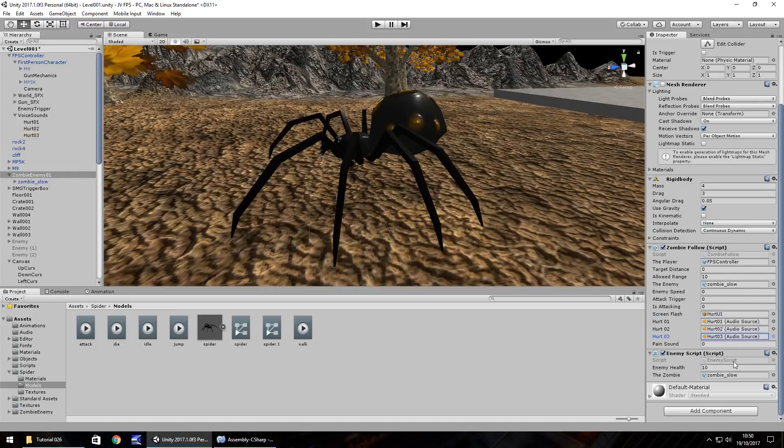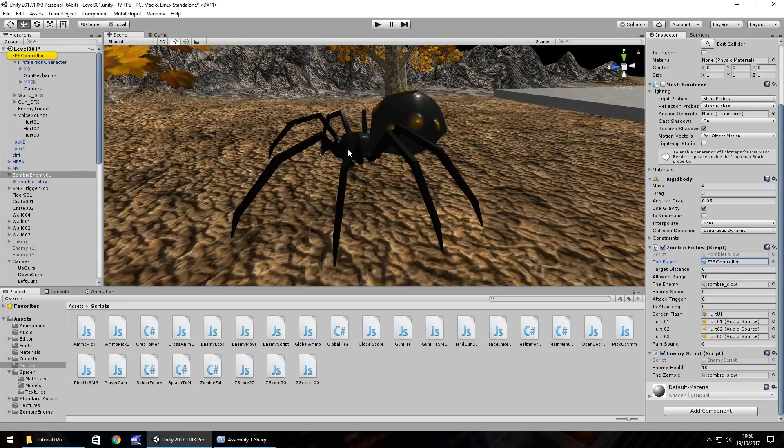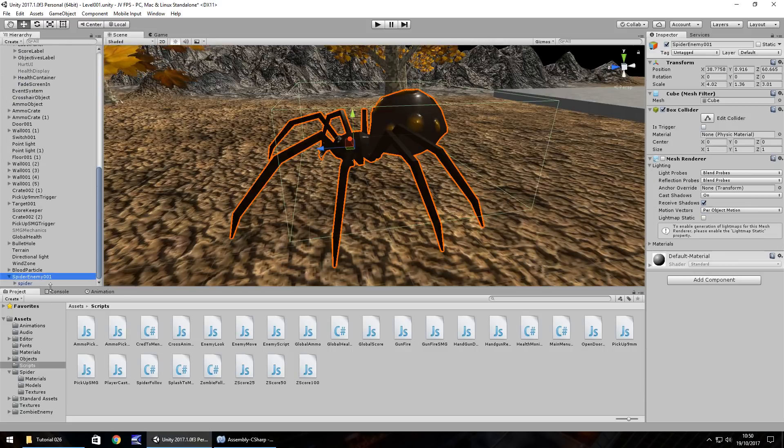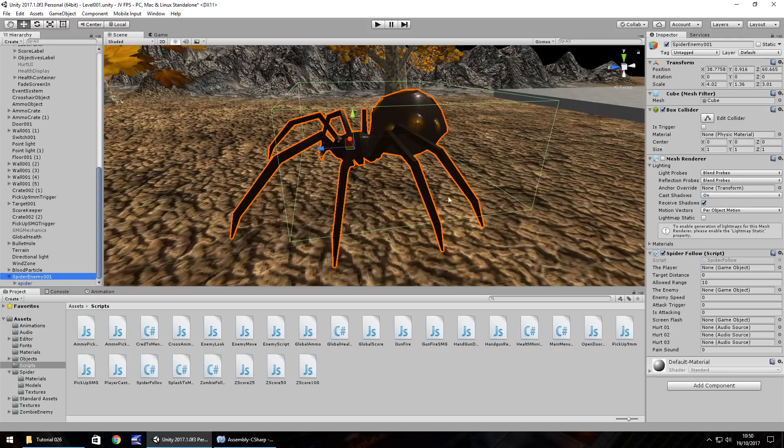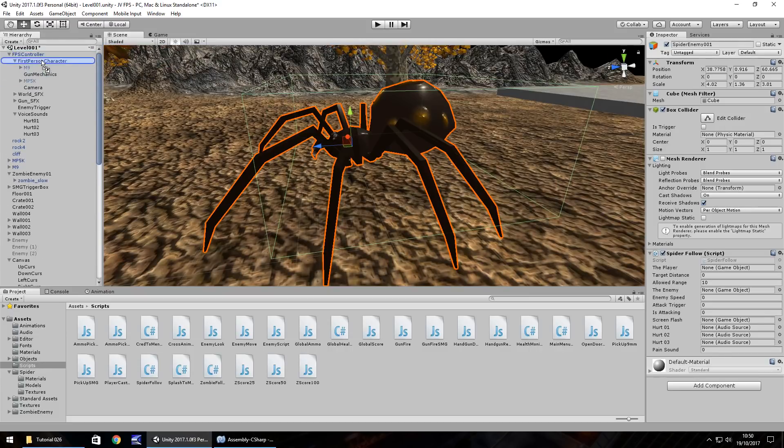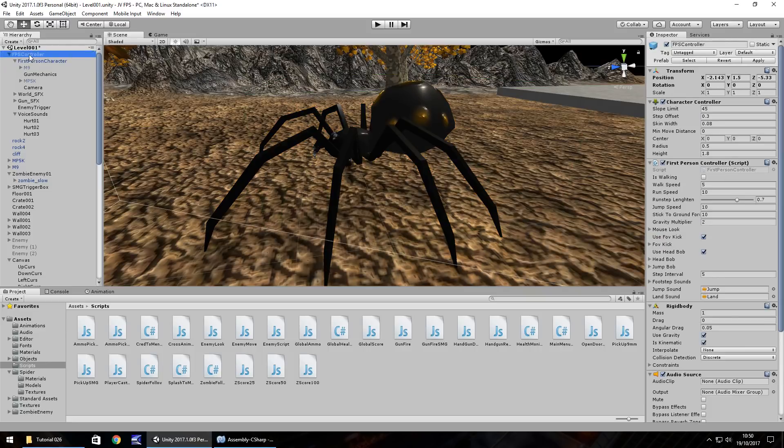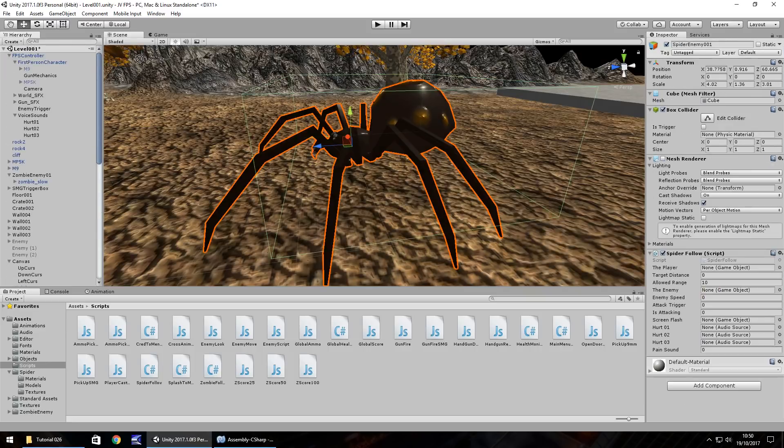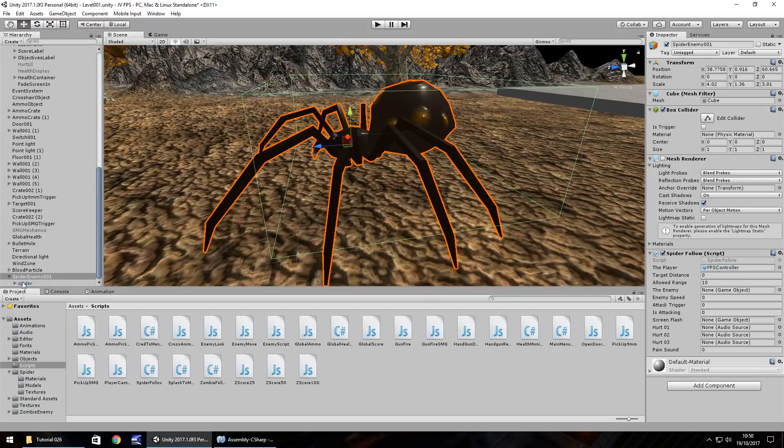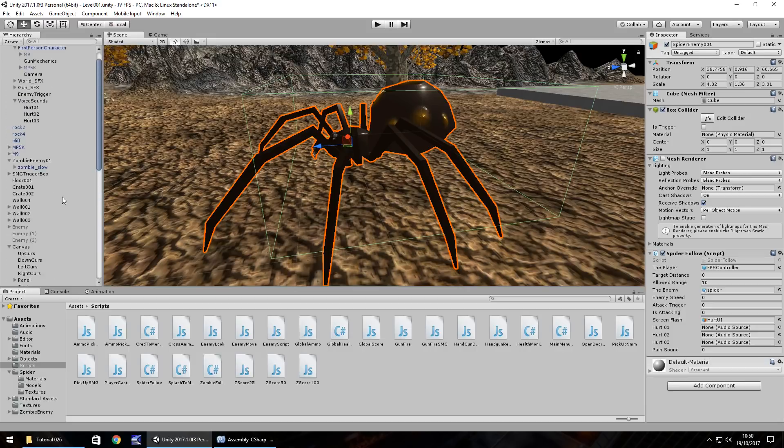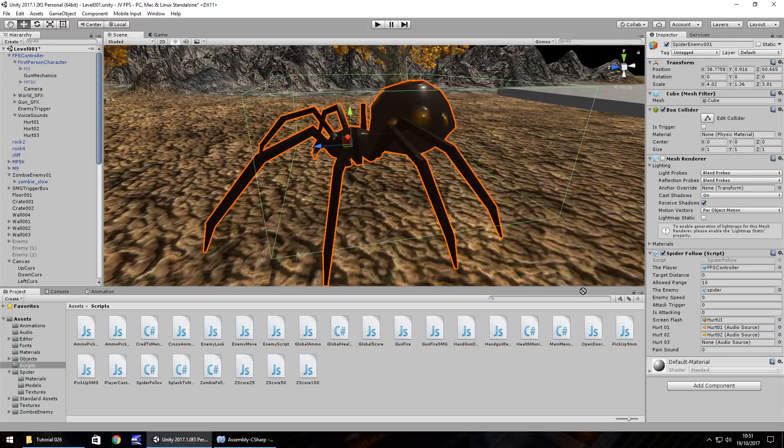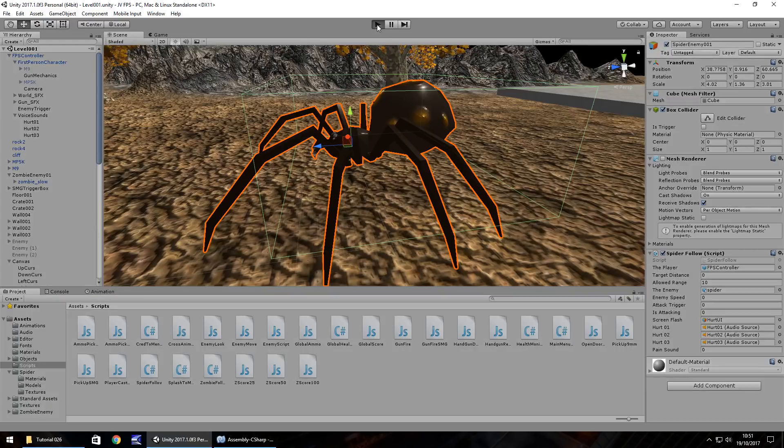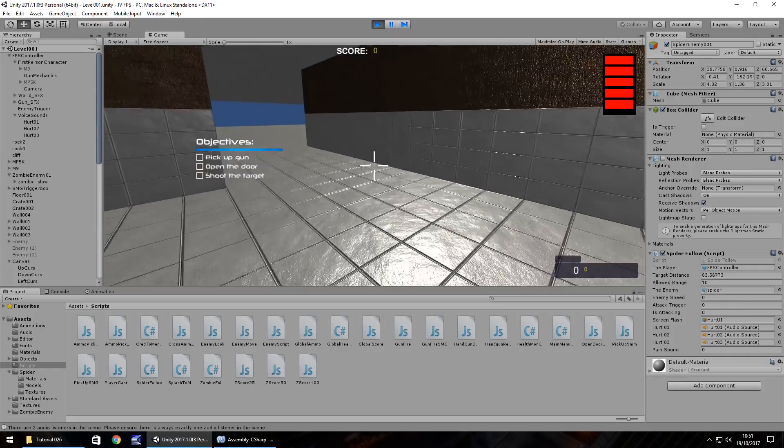And the enemy script, we're going to need that, but we'll leave that just for now because we just want to have the spider and its AI working just for now. So spider enemy, let's attach our spider follow script if I can find it, there it is. So let's set these in the player. It's first person controller, isn't it, not character. So first person controller is the player, the enemy is going to be the actual spider, screen flash is hurt UI, so when it attacks us, hurt 01 is all of those audio sources. So we can just set them in there and what I'm going to do is I'm going to save my scene and hopefully when we press play, we shall be able to see this spider coming at us.